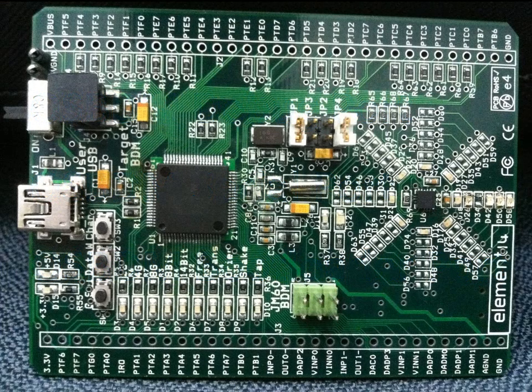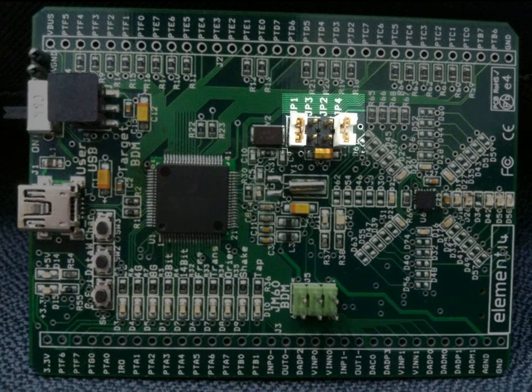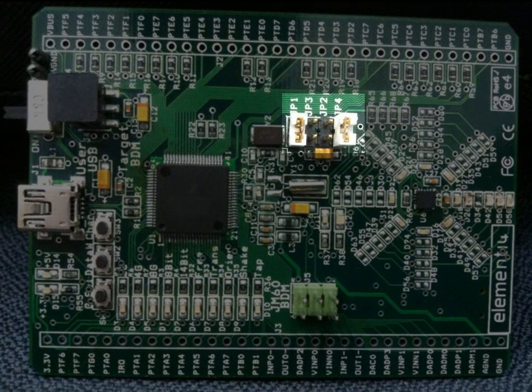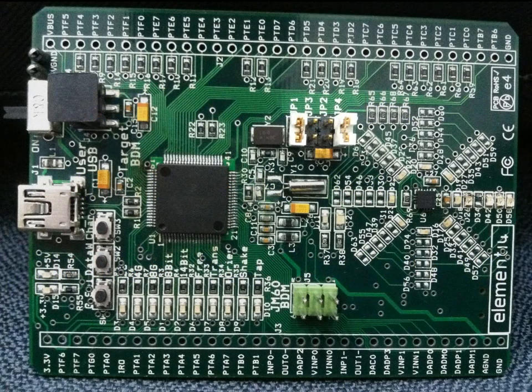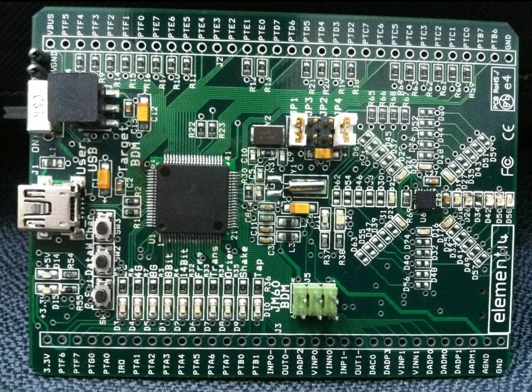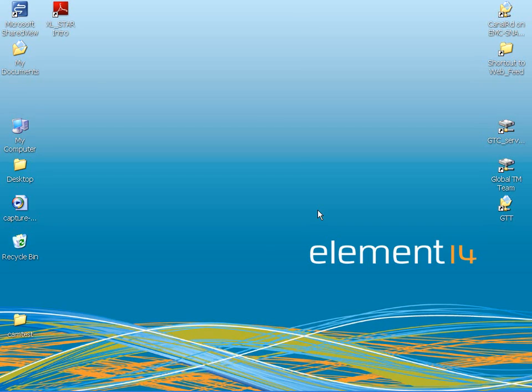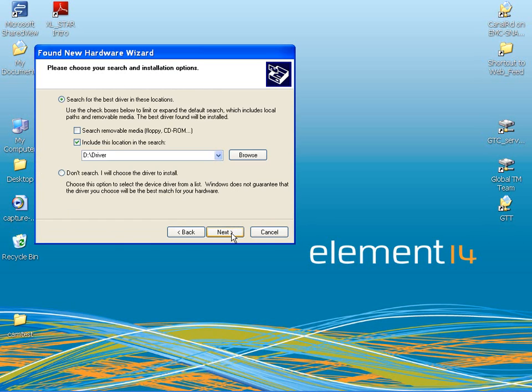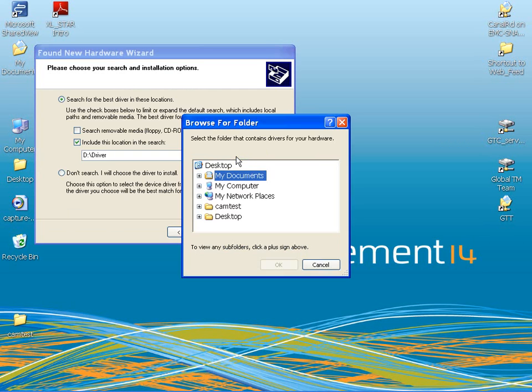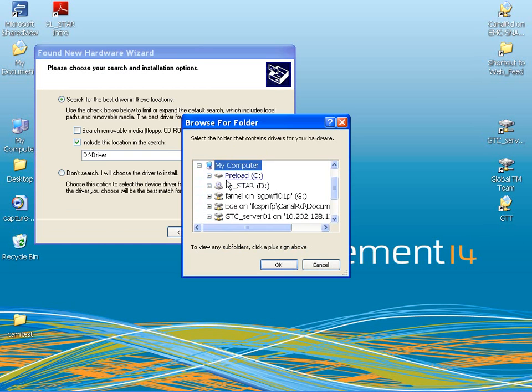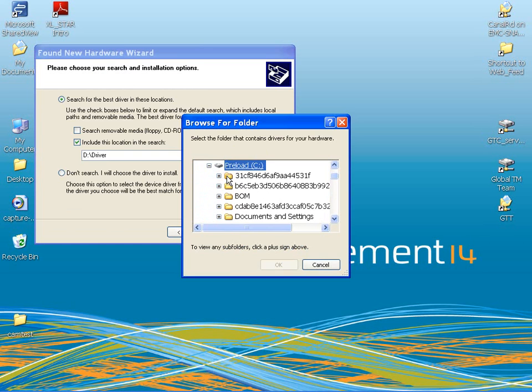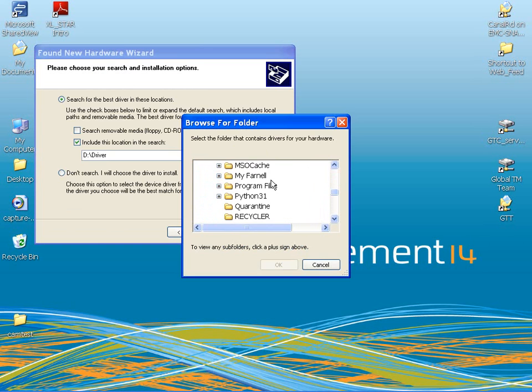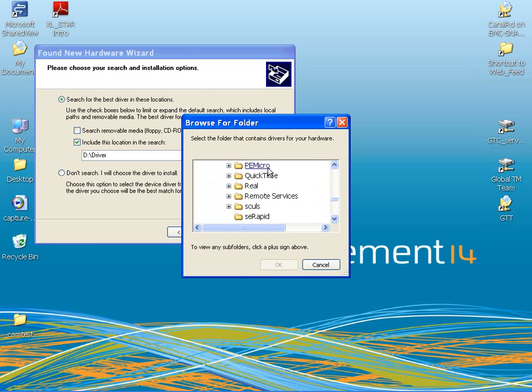To install the first two drivers, make sure that jumper JP3 on the XL Starboard is not fitted. Then connect the board to the PC using a USB cable. Windows will pop up a found new hardware dialog. You will then be given the option of specifying the driver location manually. Specify the folder in which you installed the P&E drivers in step 4. In my case, it's C drive, Program Files, P&E Micro.